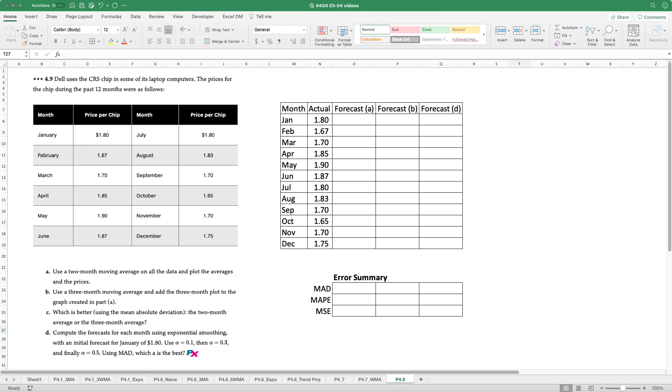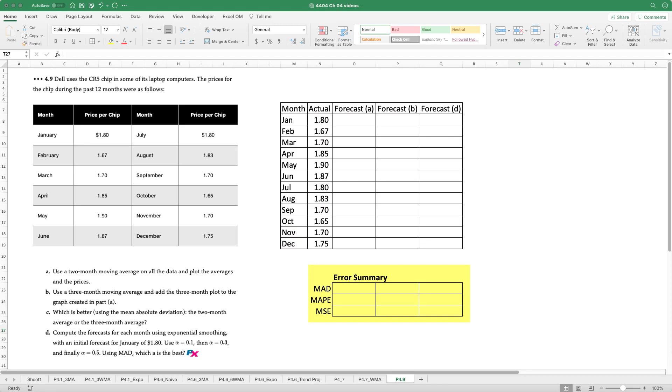This question is based on problem 4.9 in your text where we have a company, Dell, using a particular chip in its laptops and were provided with price information over the past 12 months. You can see on the right I've included a chart that takes that data and puts it all nicely into one column. And then we're going to add to this table the results from each of the forecast models and requirements A, B, and D. And then below that we've got an error summary table that I've prepared where we'll include the mean absolute deviation or MAD, mean absolute percentage error or MAPE and mean squared error, MSE.